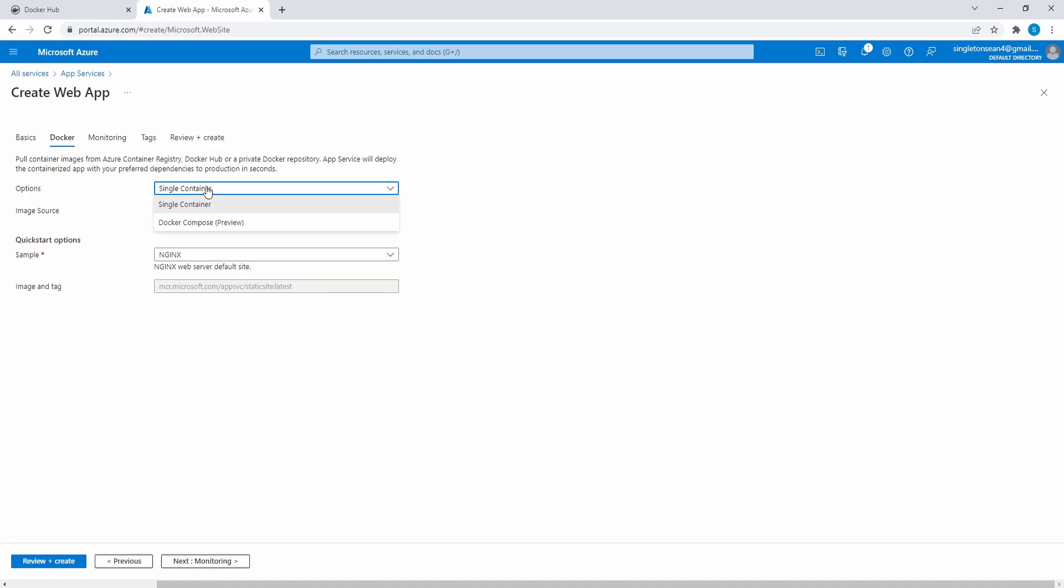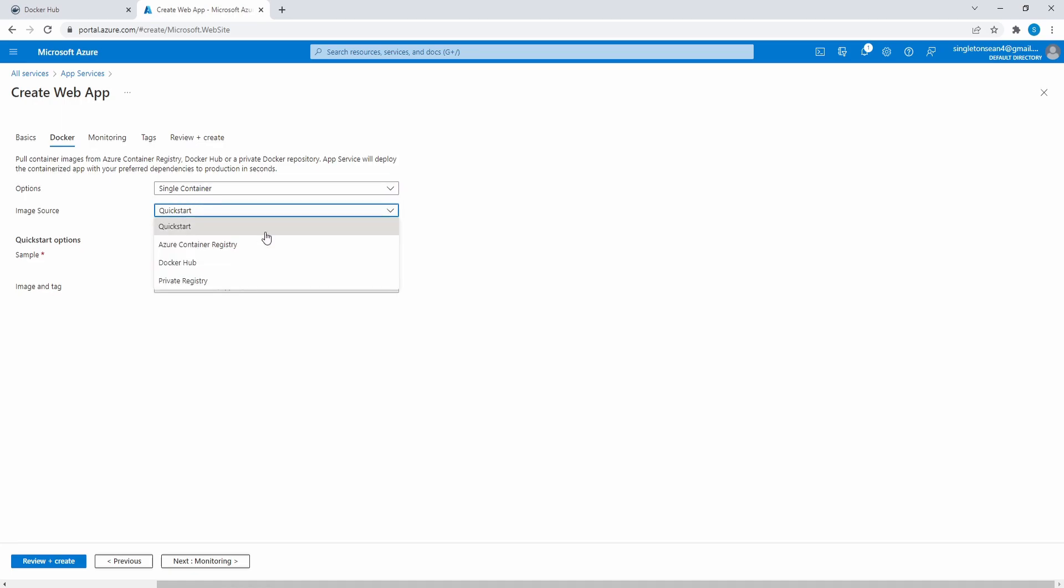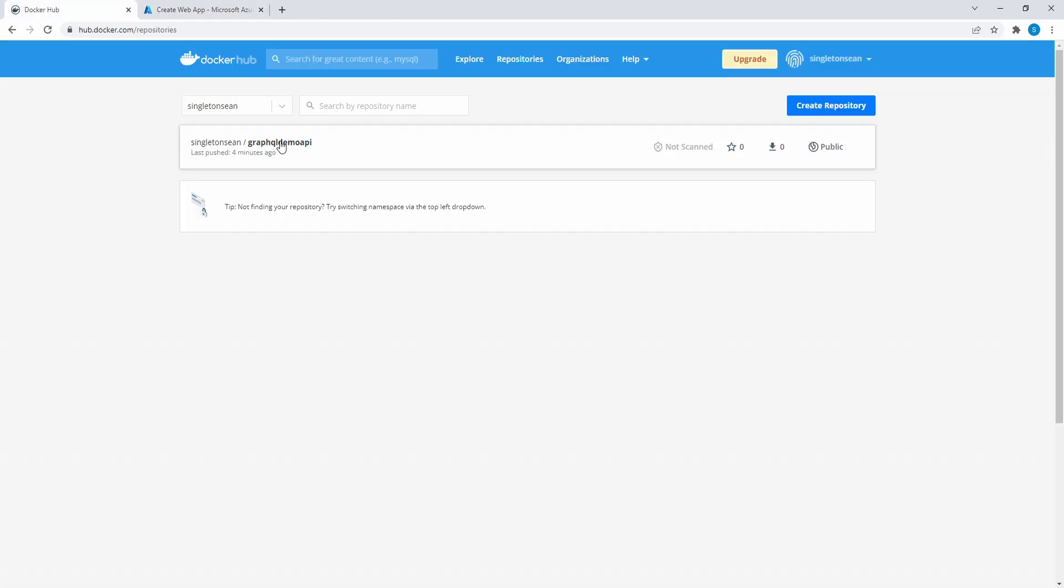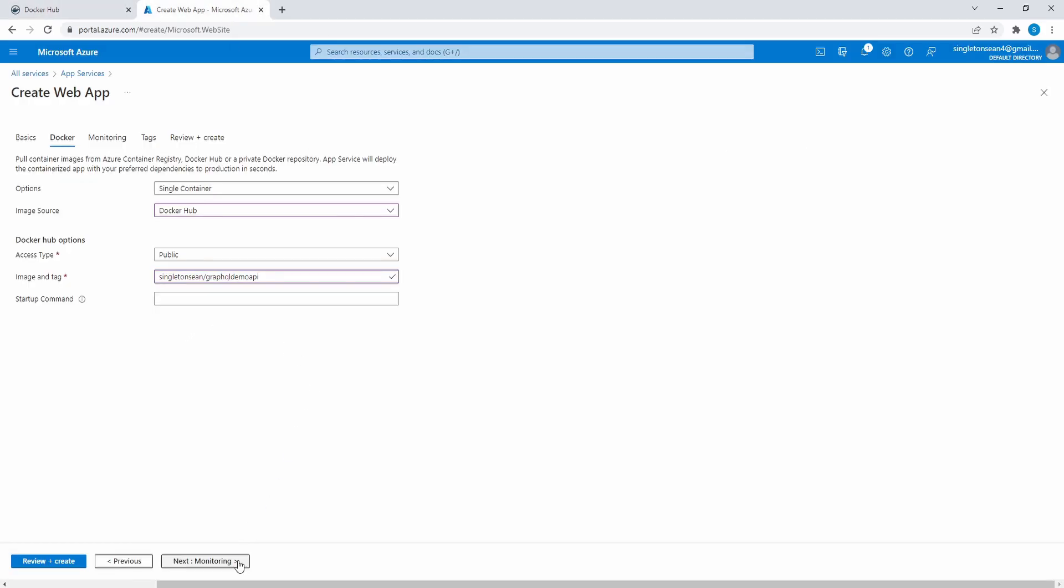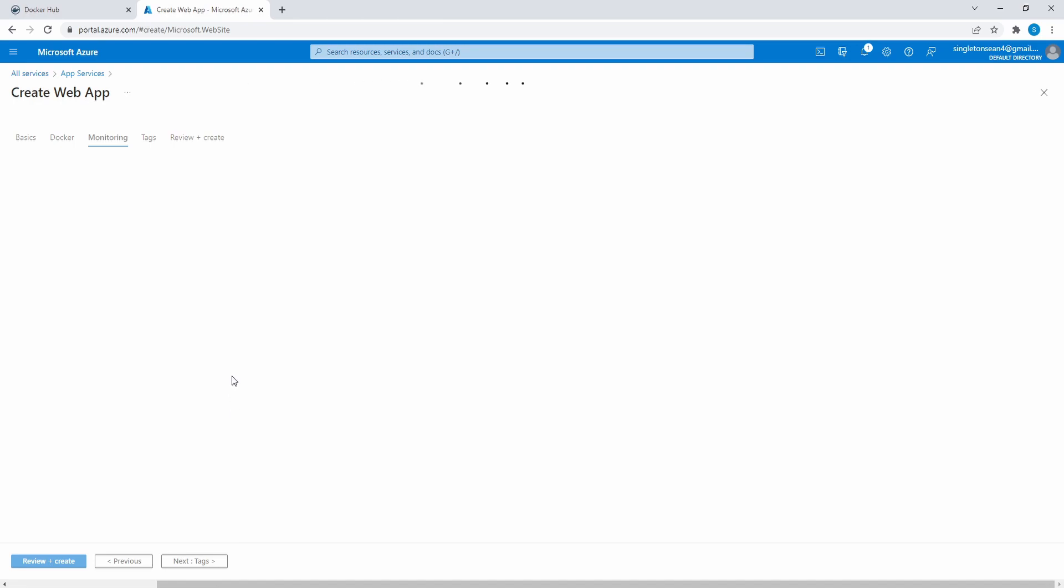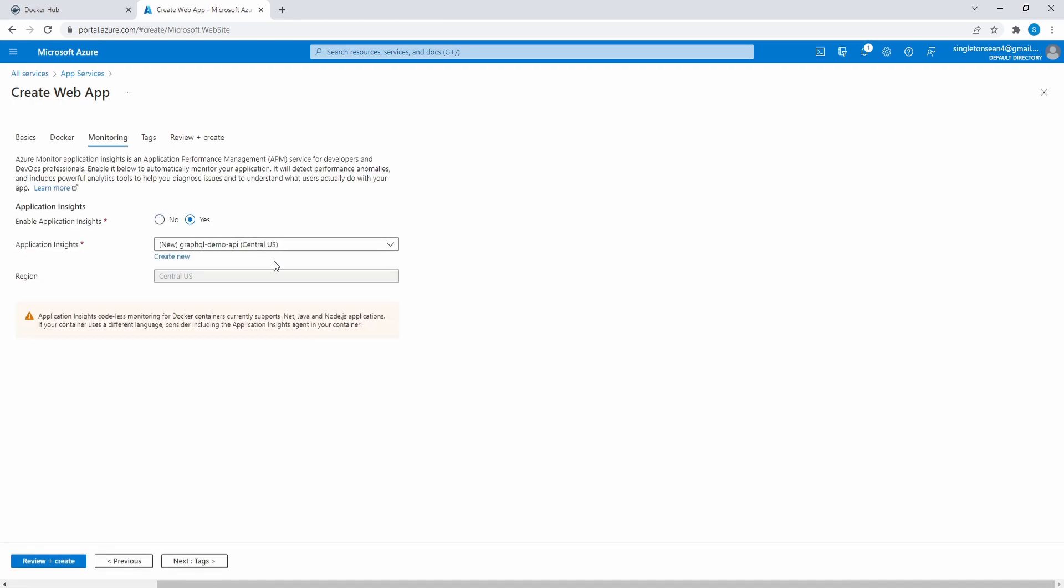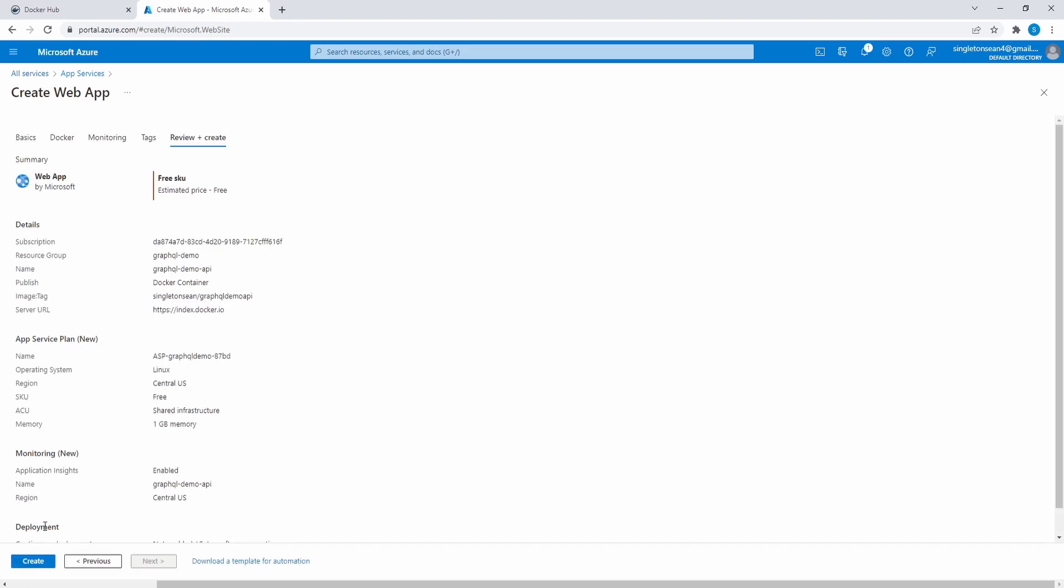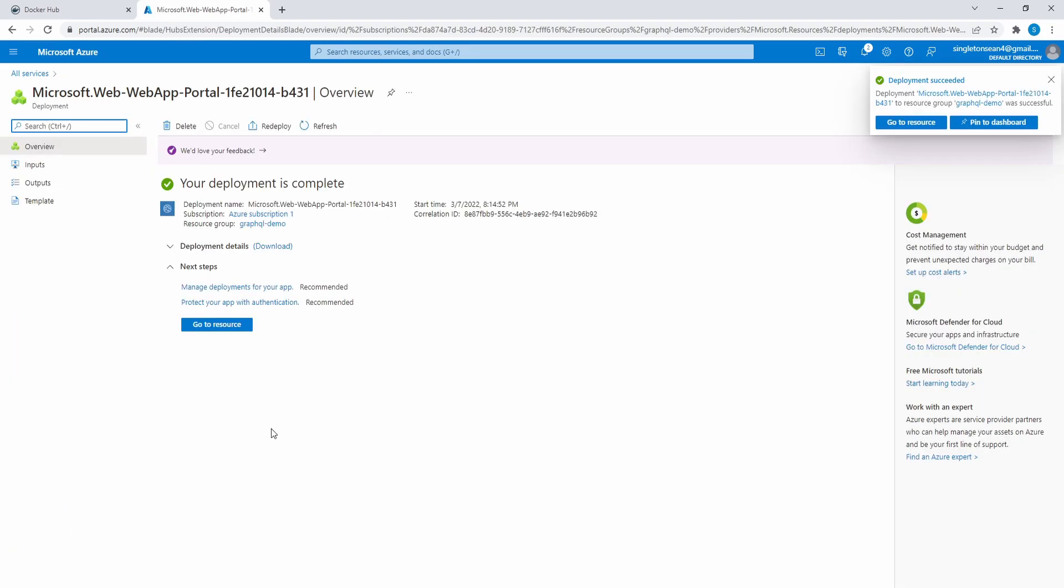Let's select that and let's move on to configure Docker. So we're just going to have a single container. Our image source, we published our image to Docker Hub. You could also use Azure Container Registry. I've used that before, it's pretty nice, but we chose Docker Hub. Our image is public. And then our image name is singleton-sean slash GraphQL demo API. And that should be all we need there. We'll go ahead and enable application insights. And then finally, let's go ahead and create this.